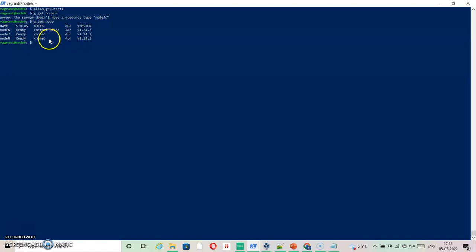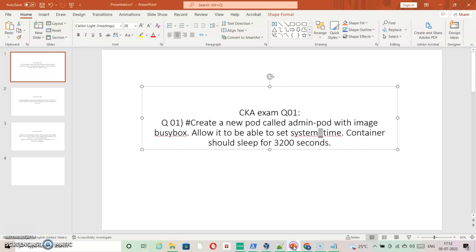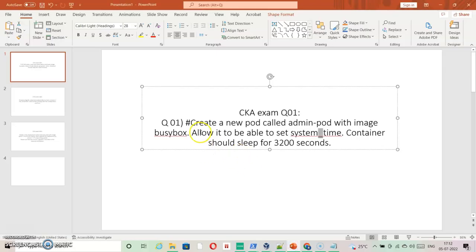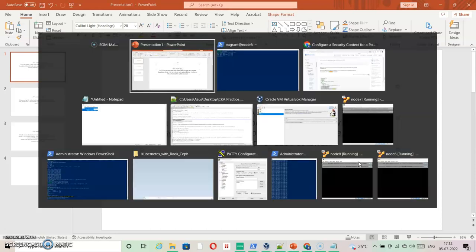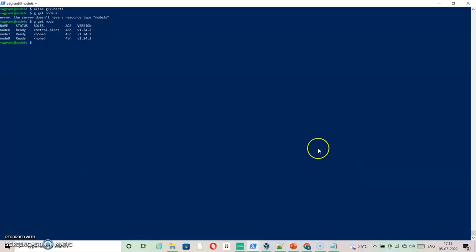The first question is: create a new pod called admin pod with the image busybox and allow it to be able to set system time. The container should sleep for 3200 seconds.